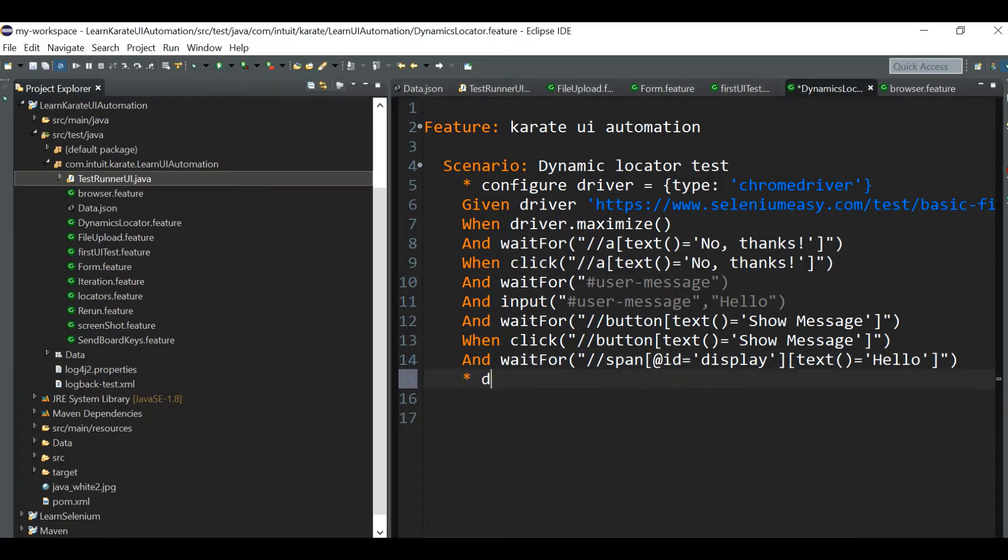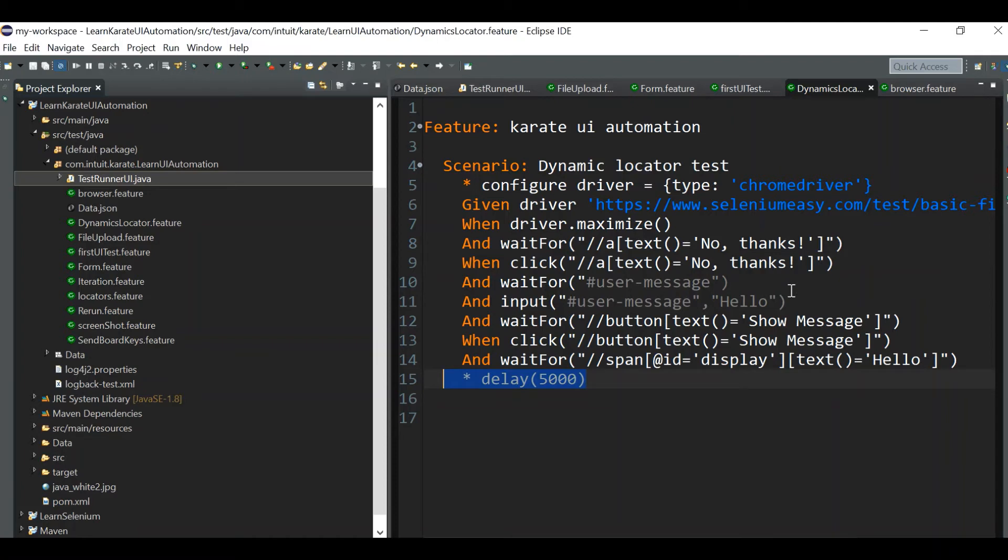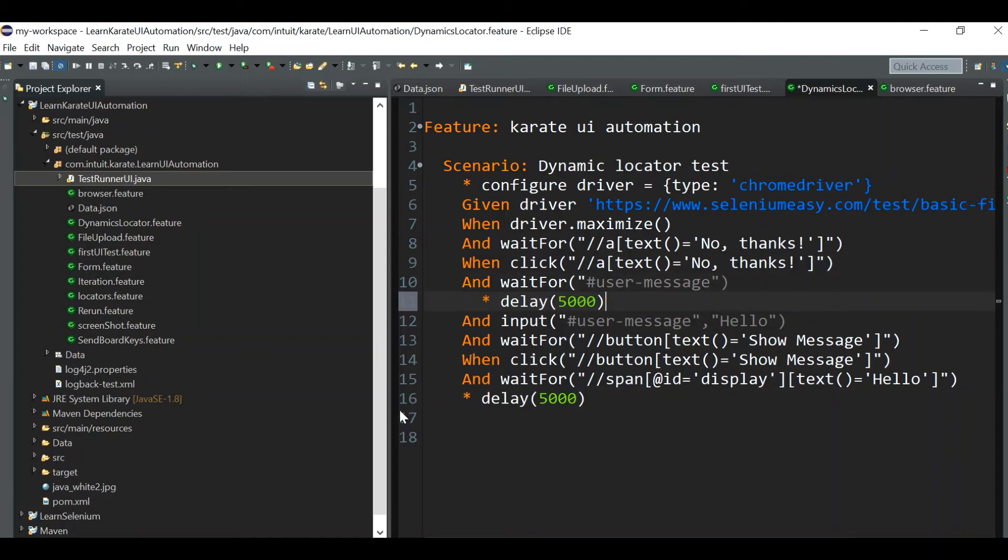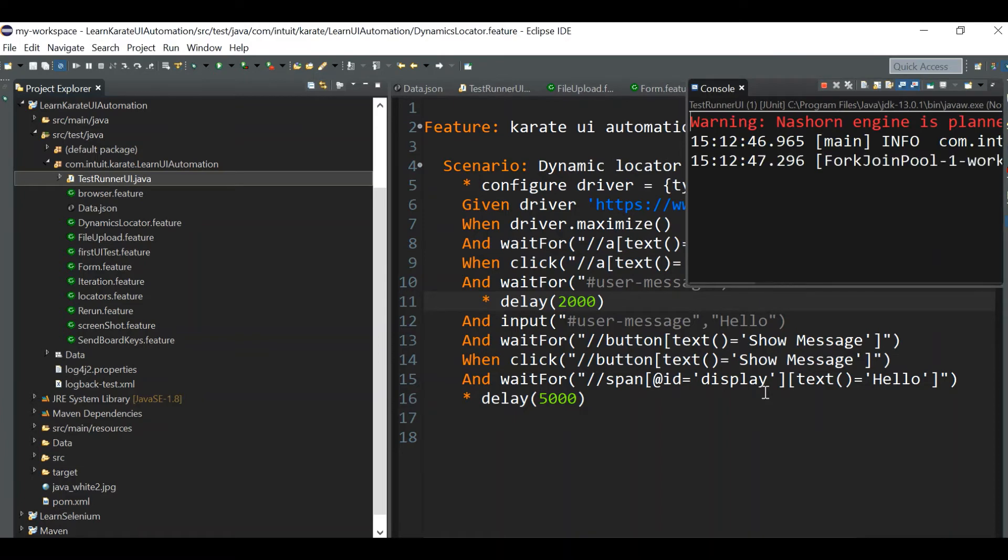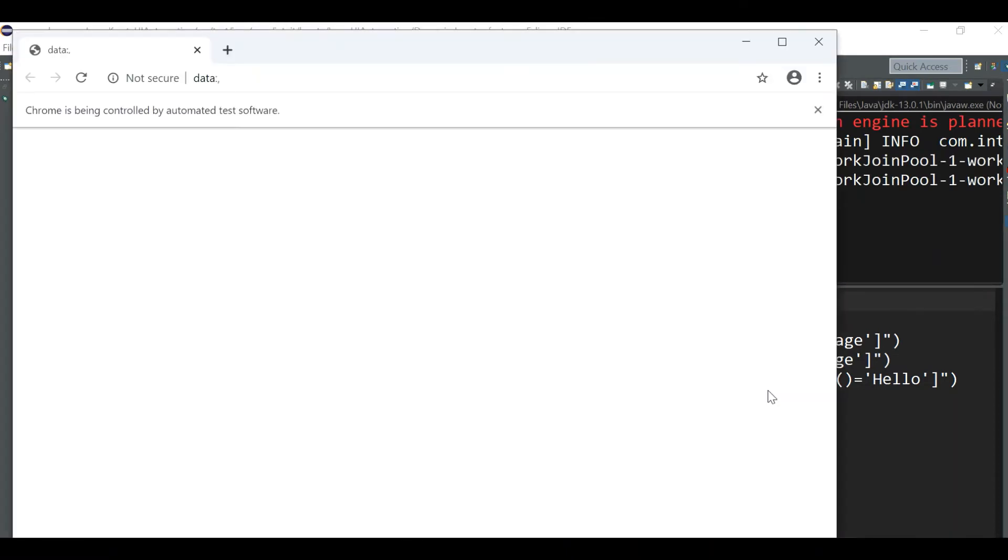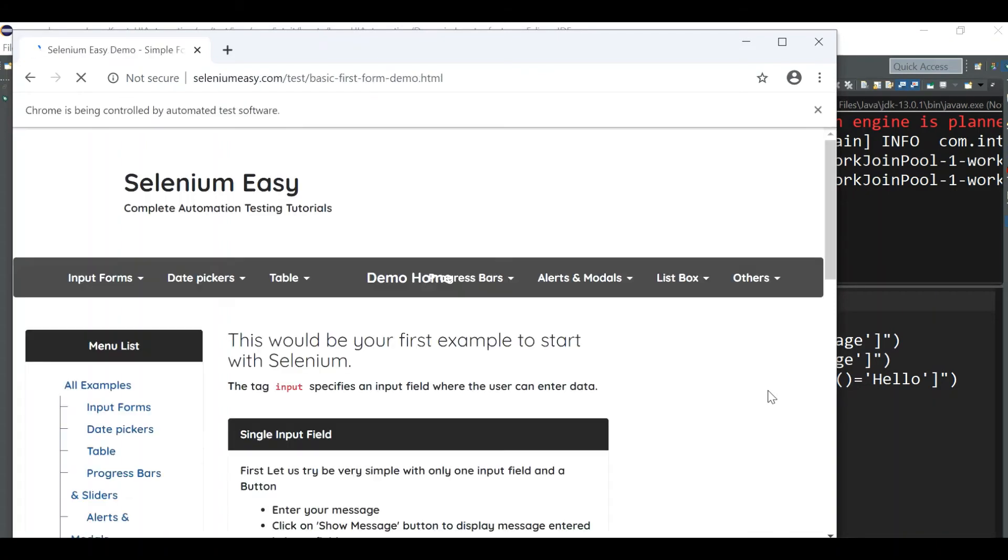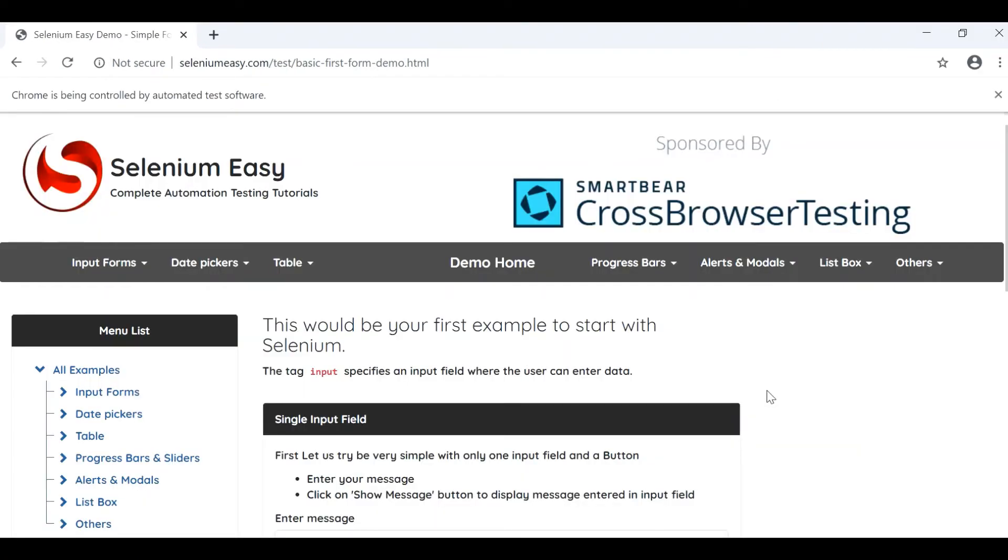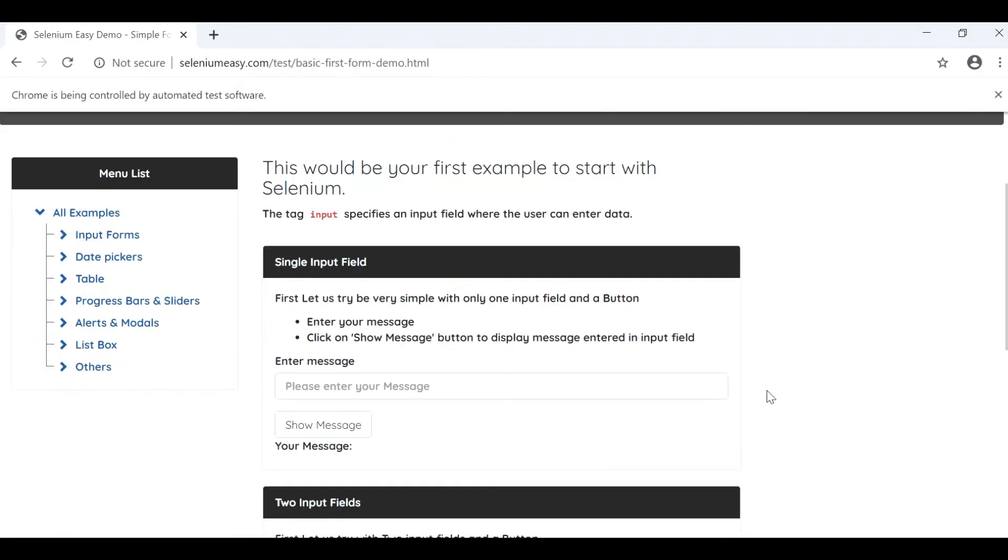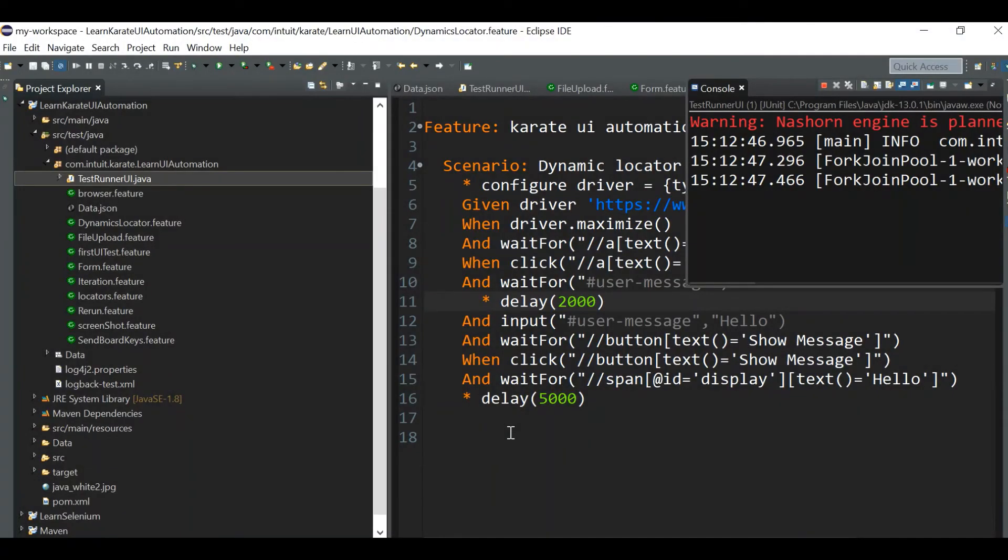It's actually passed but we did not see anything, right? So what we can do, let's give some wait, delay of some five seconds. Also we can give something here also, some two seconds.